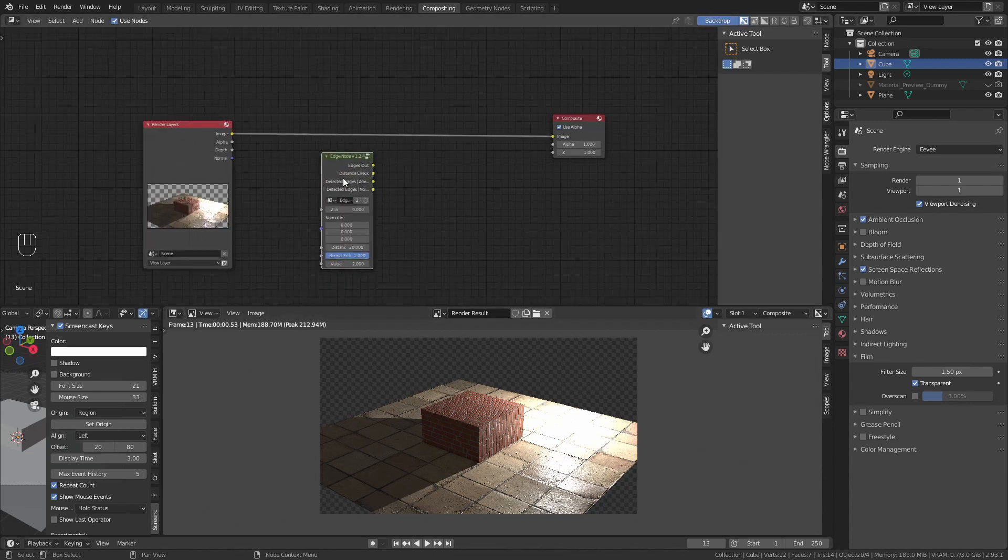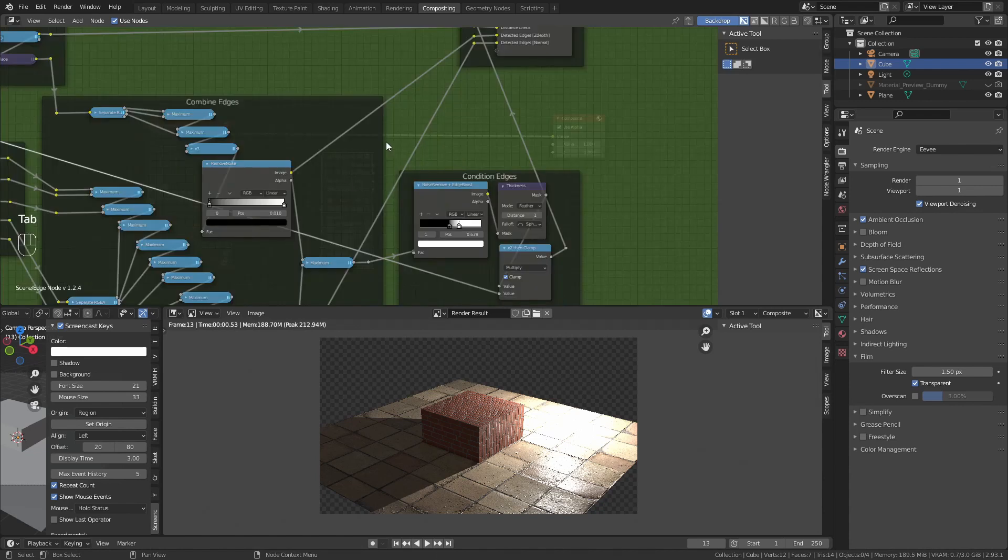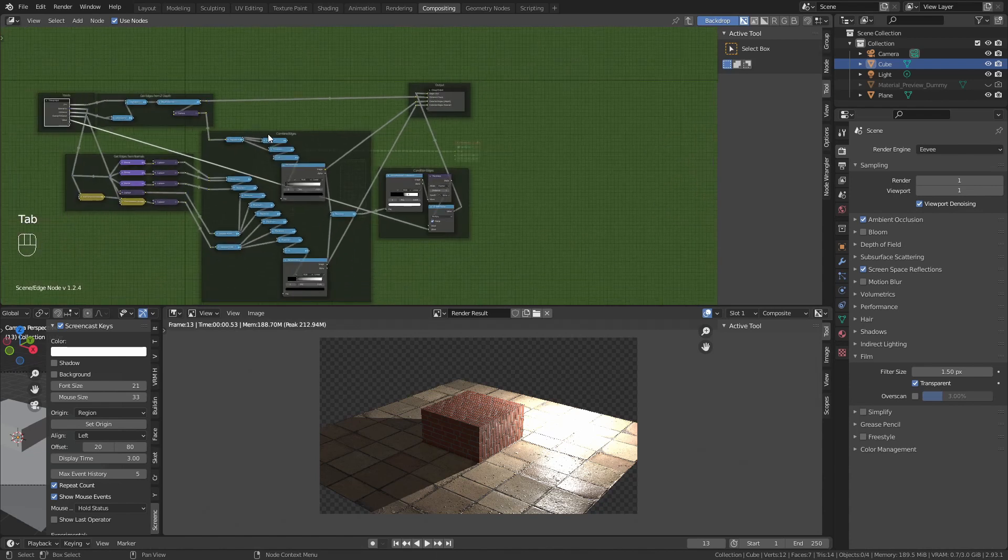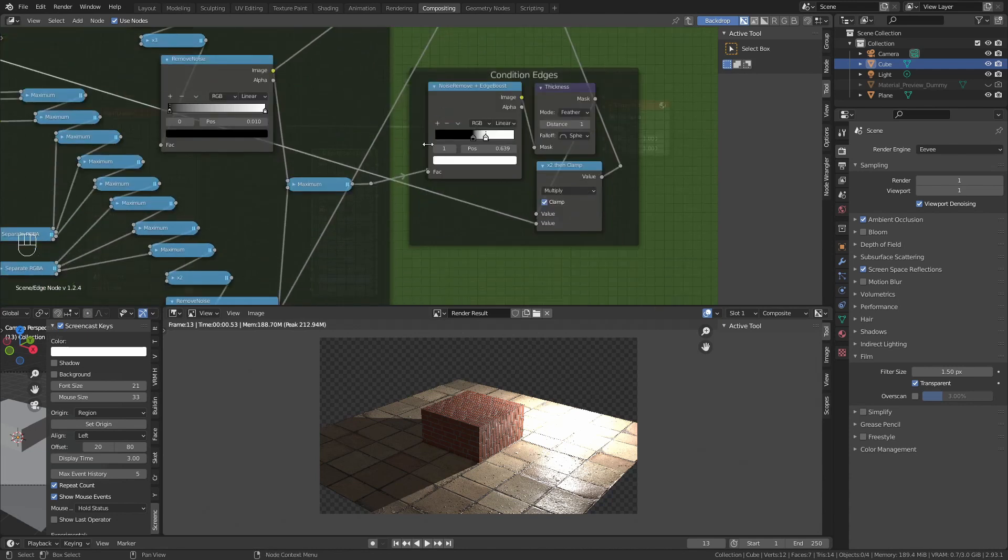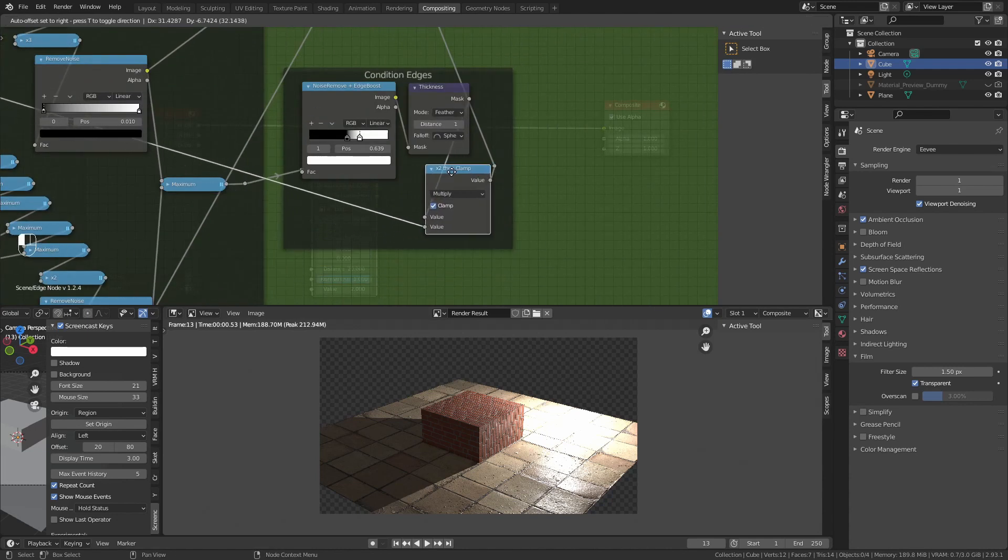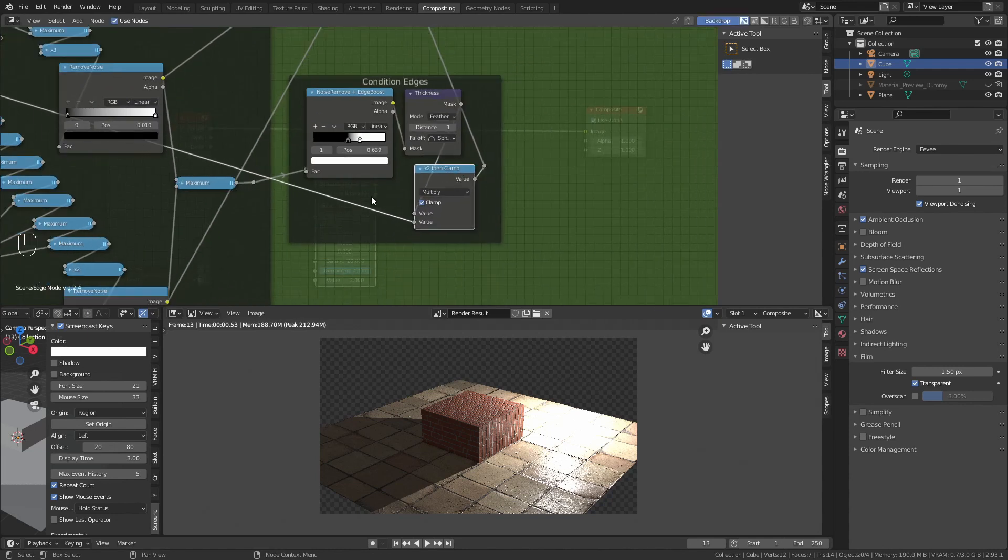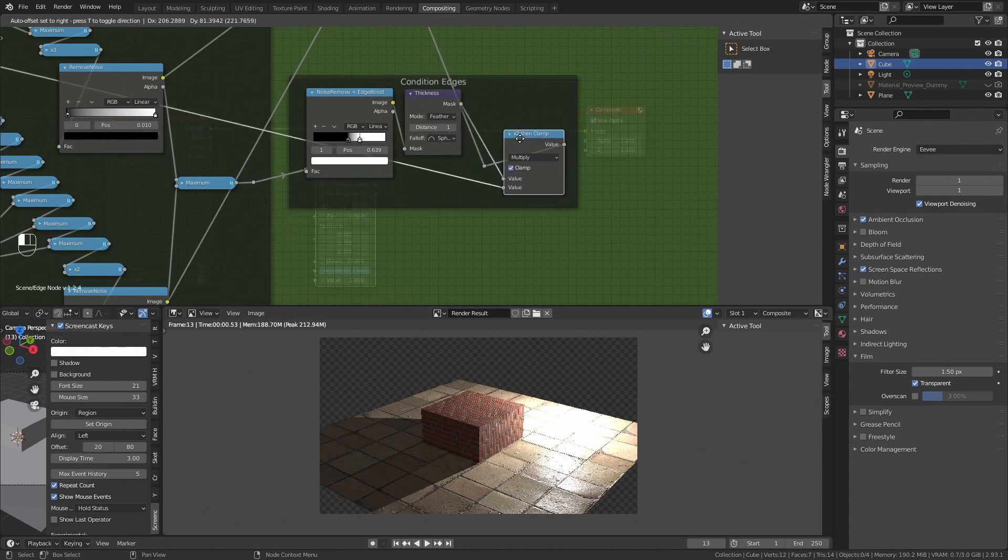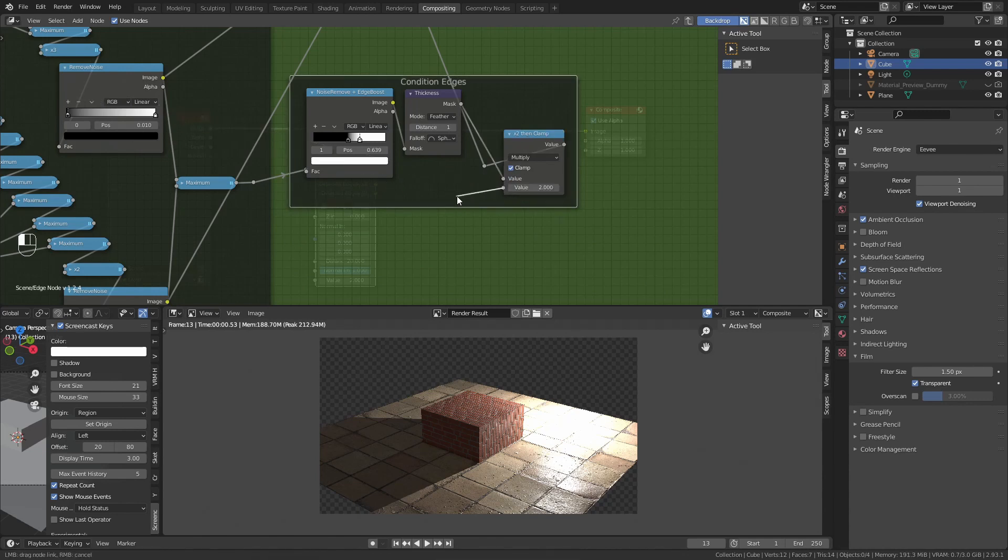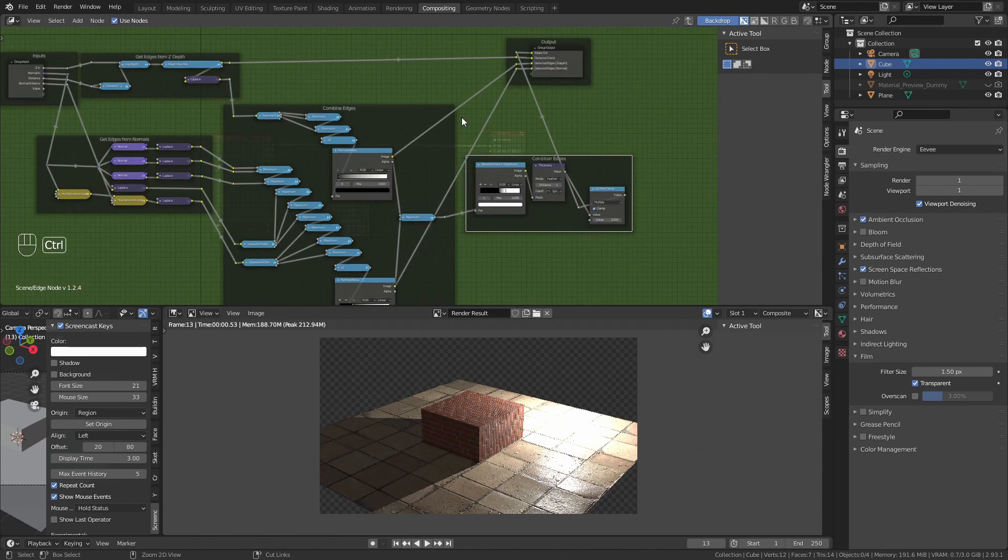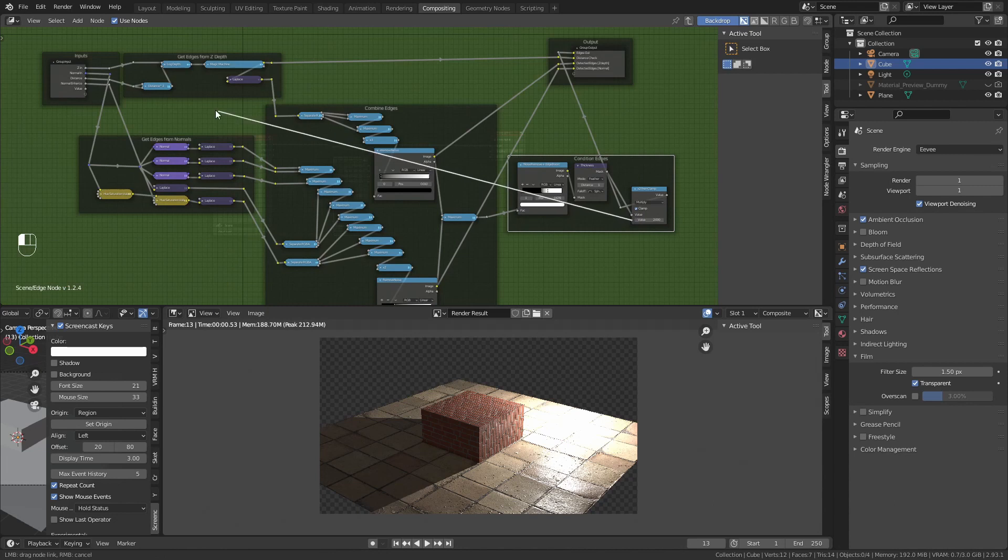We will have to make some modification to this node by first entering on it with tab, and then look for this node right here. It looks complicated, but you don't need to know what's happening inside. Just look at this which says times two, then clamp.